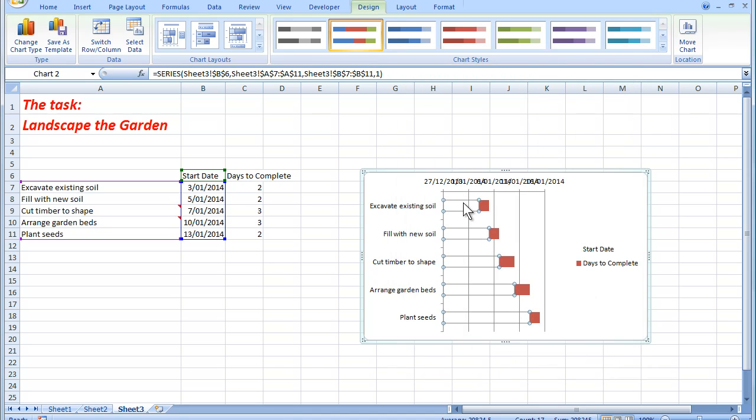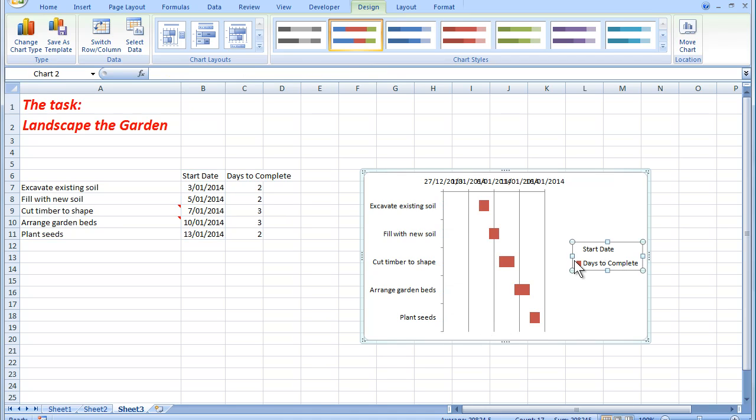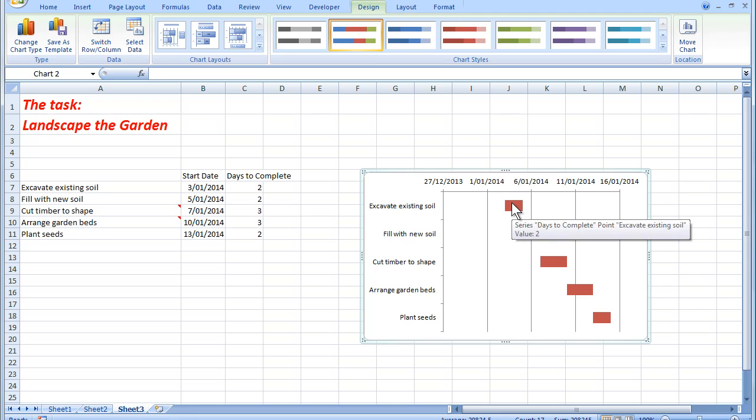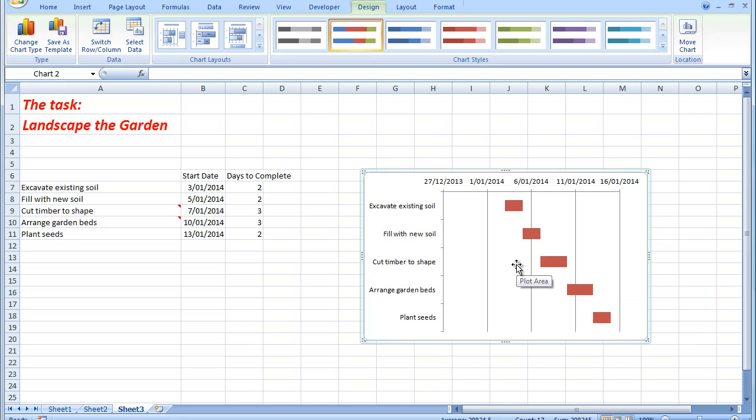So that's removed the colored bars there. Now I don't need the legend over here. So I'm going to delete that by clicking on it and pressing delete. And the next step is to move these bars over to where they should be.